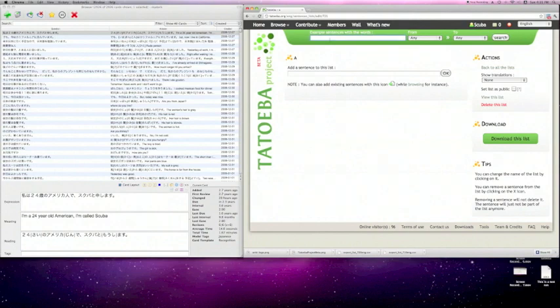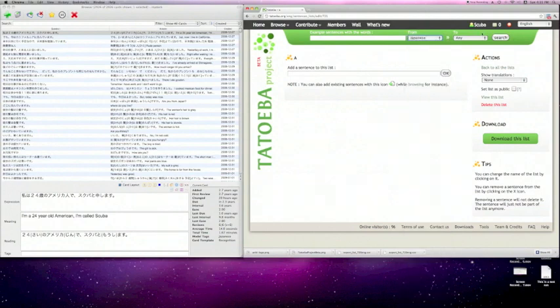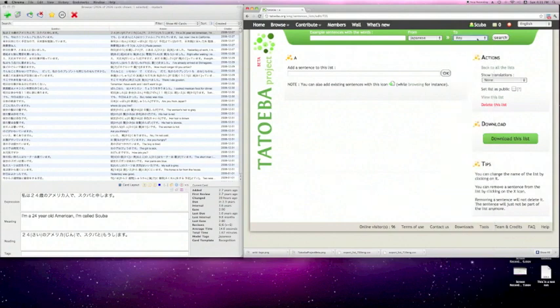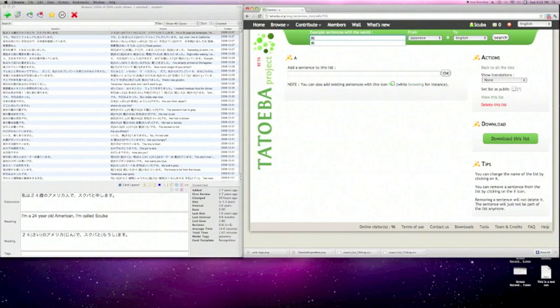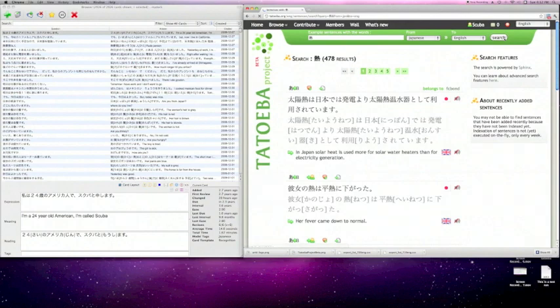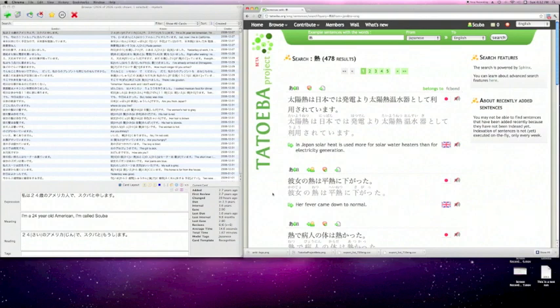So then up here in the from, I'm going to go ahead and select Japanese and I'm going to have the definitions in English, and I'm going to go ahead and type in the target word that I'm trying to learn here. I'm going to pair it down to just the one kanji that I'm trying to learn. This will be good because this will give us a lot of different sentences where this kanji might be used just by itself or it might be used in some other compounds with some other kanjis that we have already studied previously. So I'm going to go ahead and do a search for that kanji and this brought back 478 results of places where this kanji has been used before.